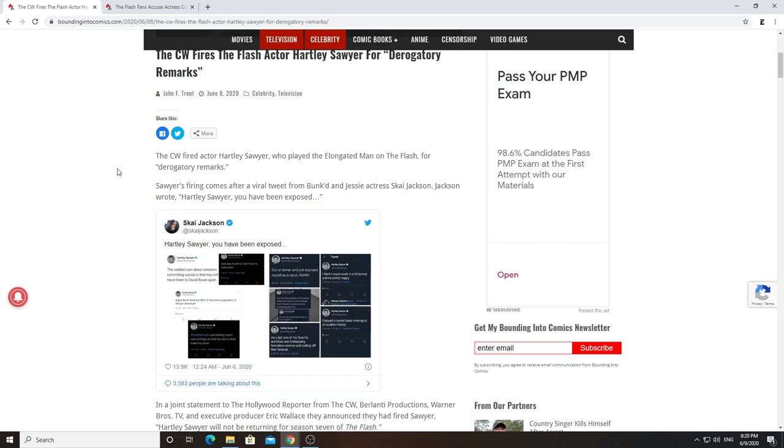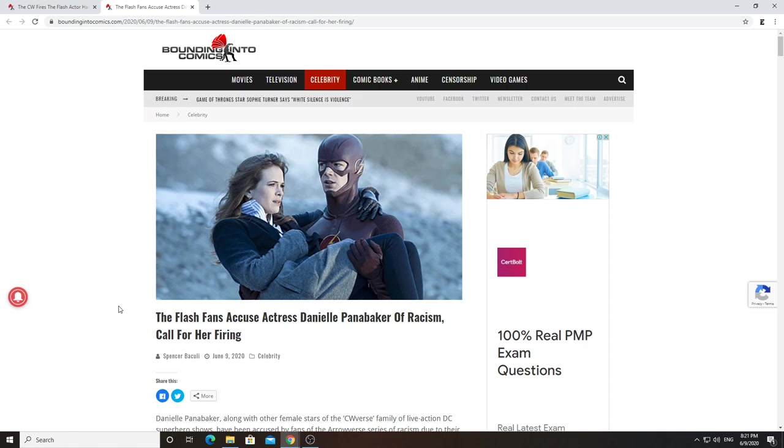Six, seven, eight years ago he said this, and what he said isn't even all that bad. Jesus Christ, these people. And as if that wasn't bad enough, now they're trying to go after Daniel Pennebaker, the actress who plays Killer Frost on the show. Same show. And now they're trying to get after her.